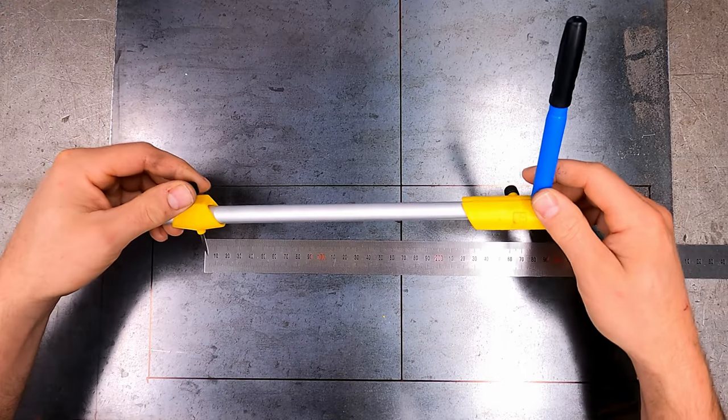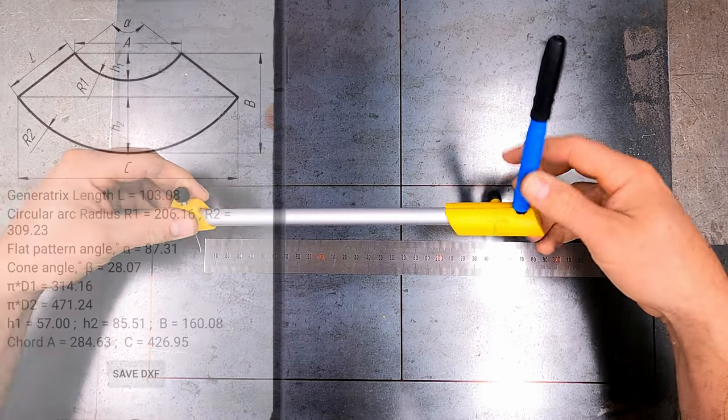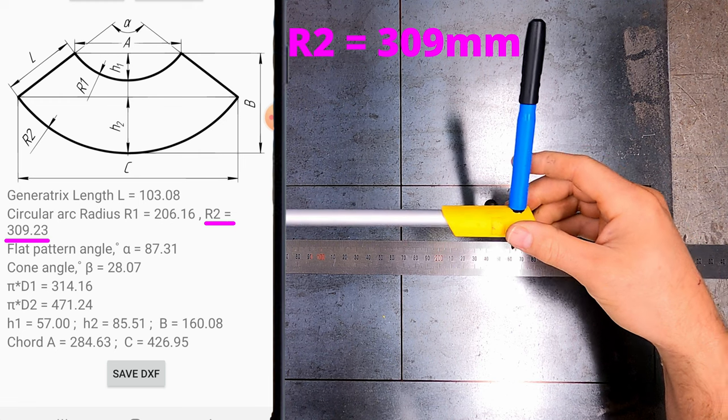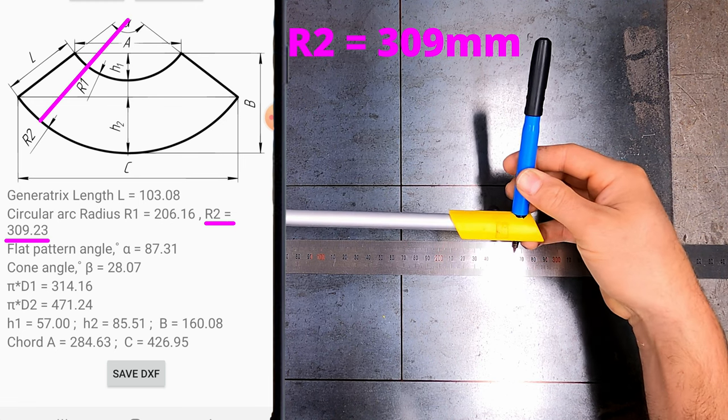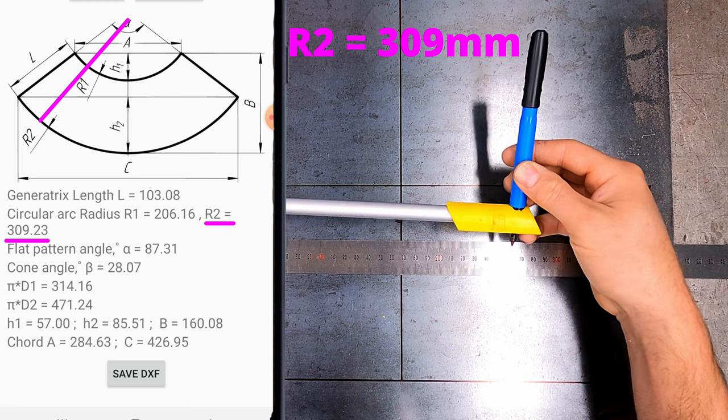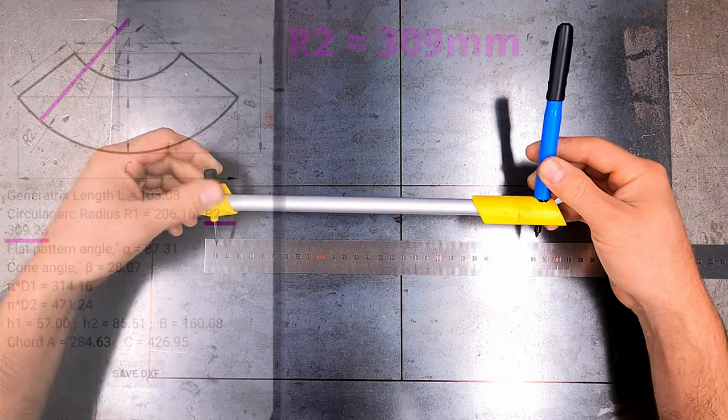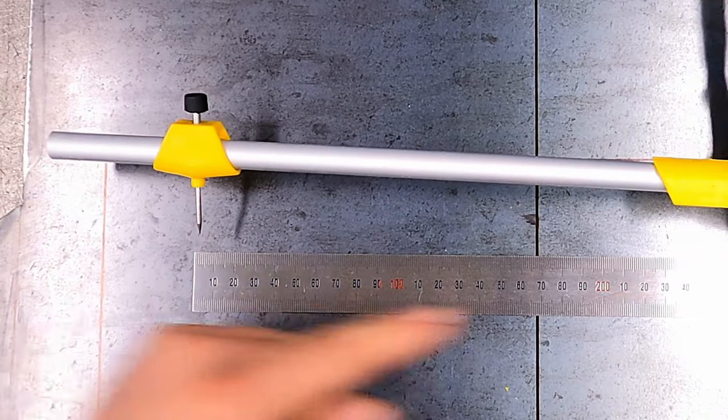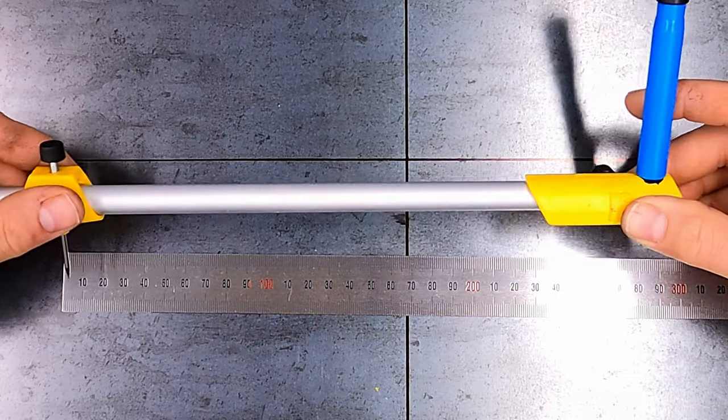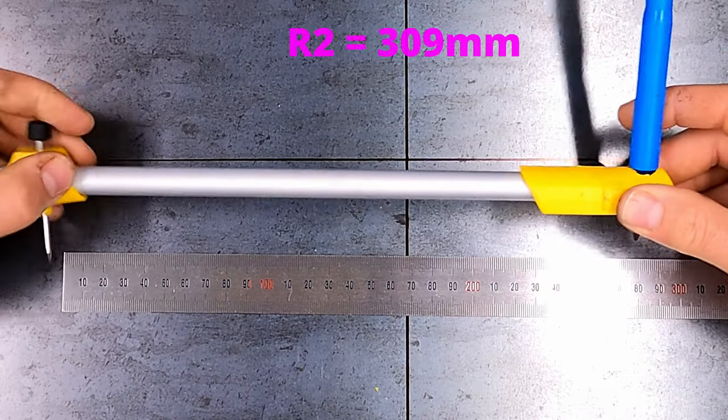Draw the large end of the cone first by taking the R2 dimension of 309mm and adjust the circle drawing tool. Do this by measuring from the pivot tip to the marker tip and lock it in place at 309mm.